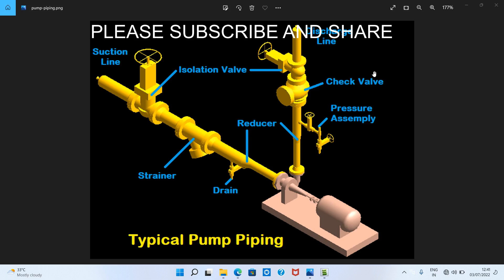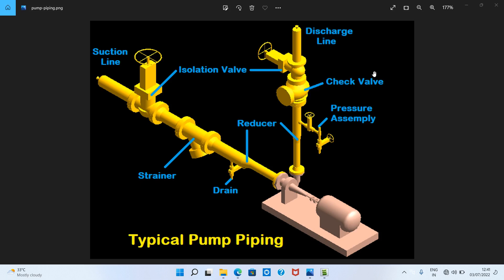Different types of pipes are used in the industrial sector for different purposes. The types of piping material include: carbon steel pipes, stainless steel pipes, alloy steel pipes, DSS pipes, cast iron pipes, and ductile iron pipes.